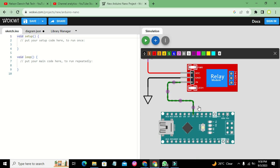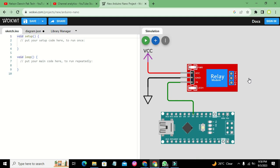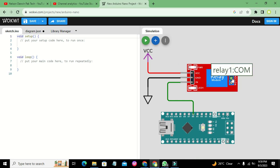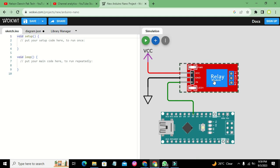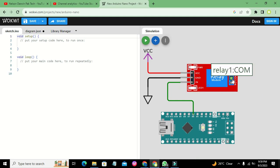The relay has three terminals: Normally Open (NO), Common (COM), and Normally Closed (NC). We connect our load between Common and Normally Open. Whenever we energize the relay by sending a HIGH on the IN pin, it internally shorts the Normally Open and Common pins, turning on the load.